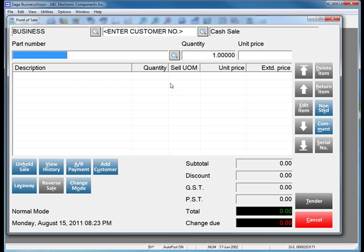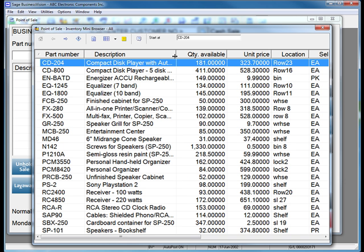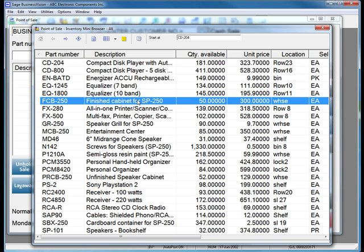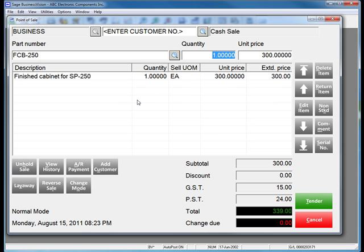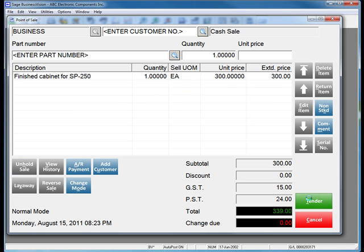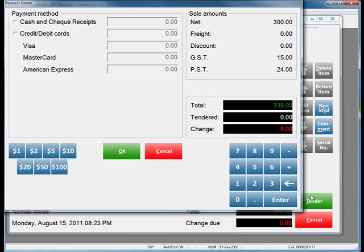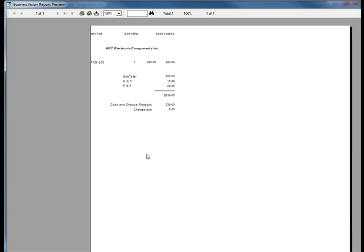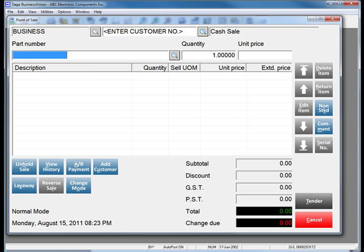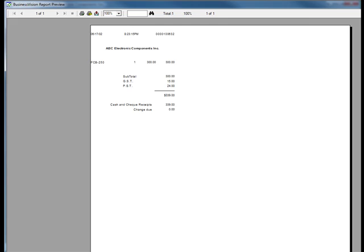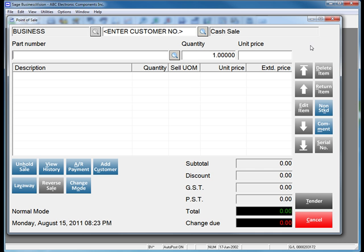Your second customer now comes to your cash register and purchases their one item. You tender that particular customer. It's a cash sale. We see our receipt printed out, and the sale is done.